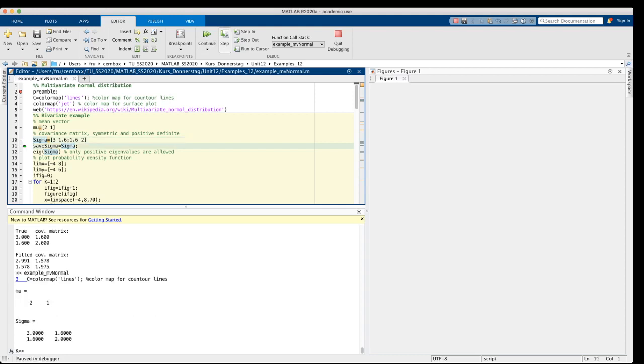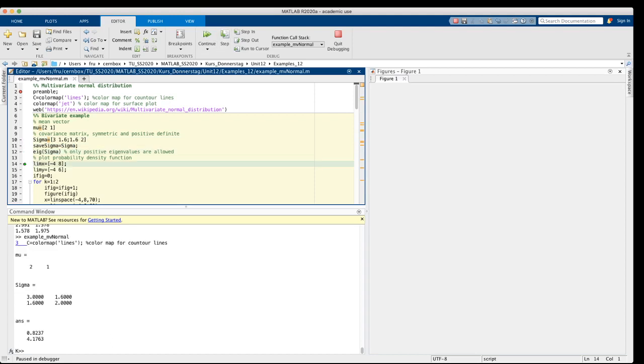And we can check the positive definiteness by having a look at the eigenvalues. The matrix is a valid covariance matrix if all eigenvalues are positive.